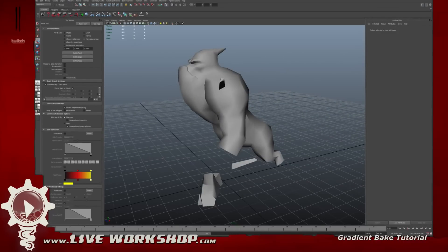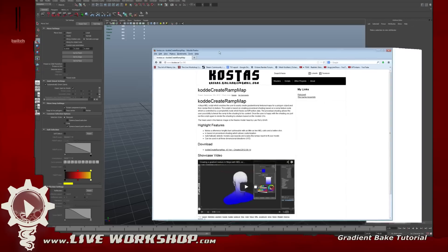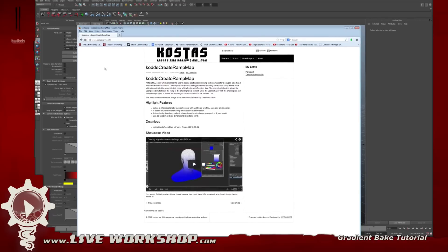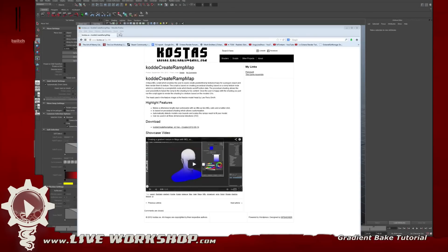I'm going to show you the plugin I used for the gradient map. It's a MEL script created by this guy here — I'll put that into the chat and I also have it posted on the video in the broadcast archive at liveworkshop.com. You'll have all the links there to go to and download. The MEL script is right here, so follow that link. If you're watching from the recording it's at costas.se — go into his scripts. It's called 'quota_create_ramp_map.mel'.